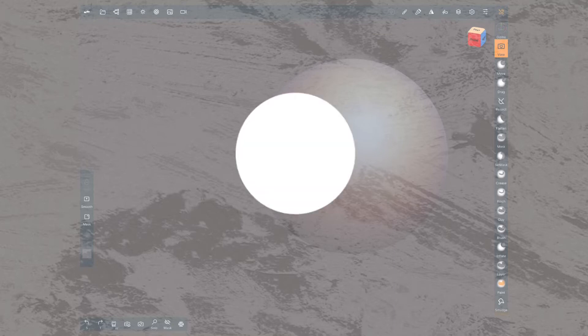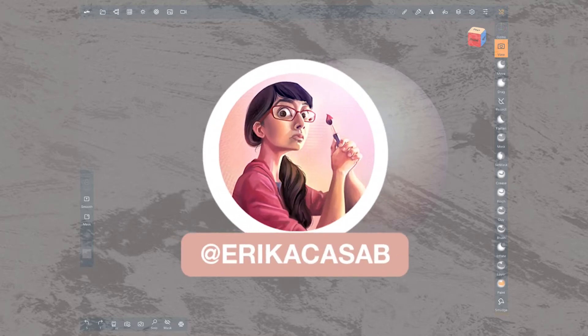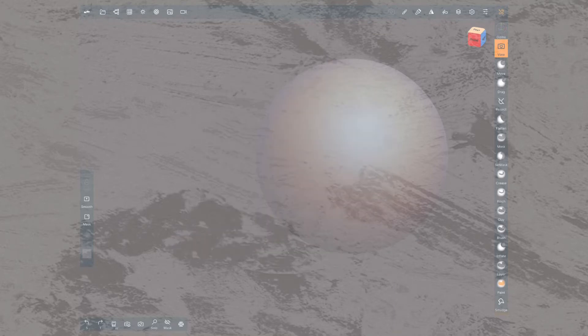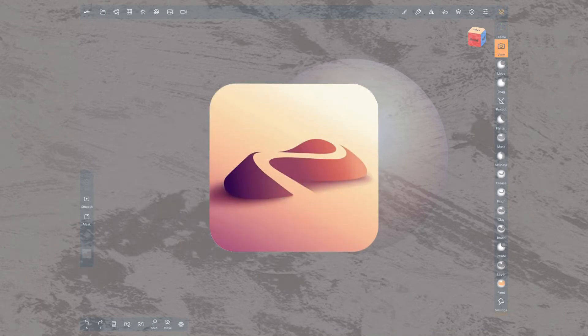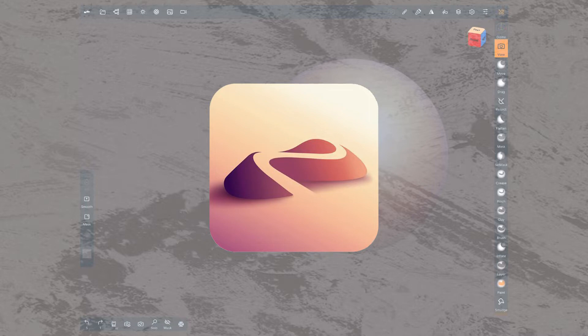Hi, this is Erika Gazap from Small Robot Studio with a quick tutorial for Nomad Sculpt, a 3D sculpting app for tablet users. Today we are revising madcap shading.